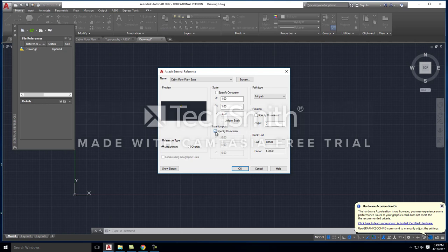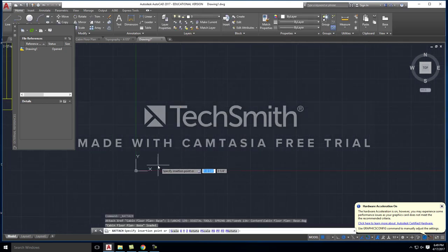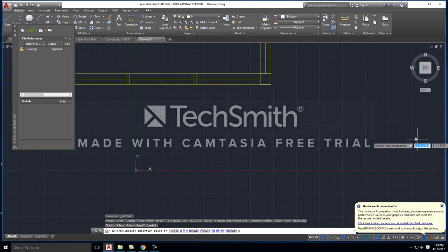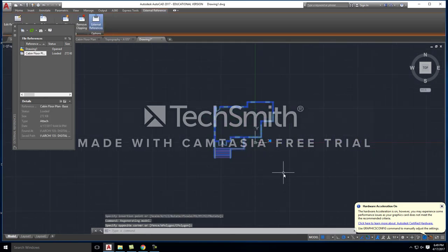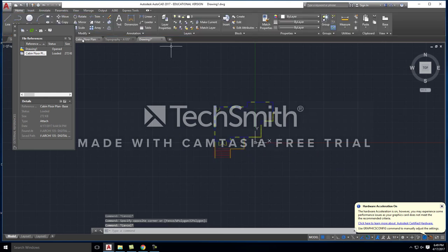The next box that is already checked is the insertion point — I'll leave that checked so I can determine where I insert my floor plan. Everything shown by default when this message pops up is fine, so we'll leave everything as is and hit OK. You can see that my floor plan is up here at the top — I'll click and place it, and there we'll have the floor plan.